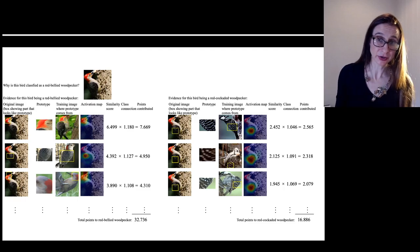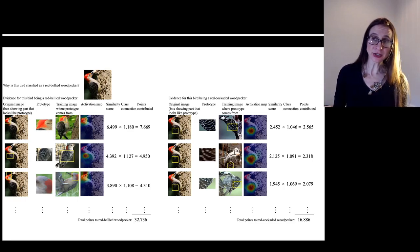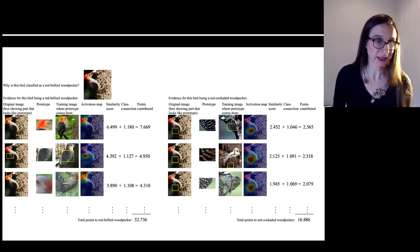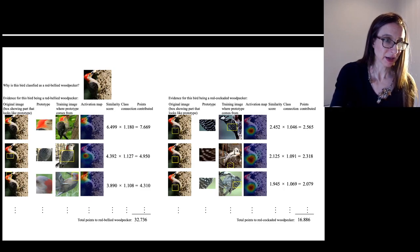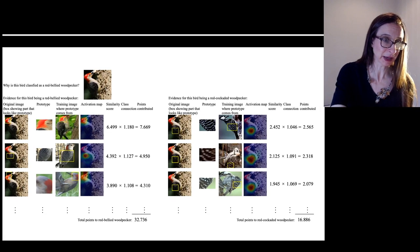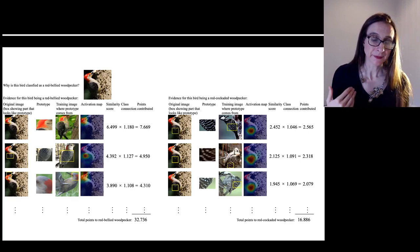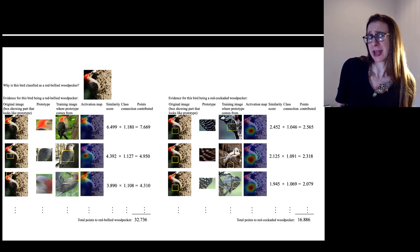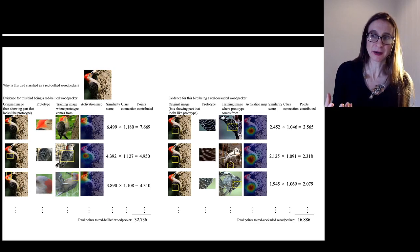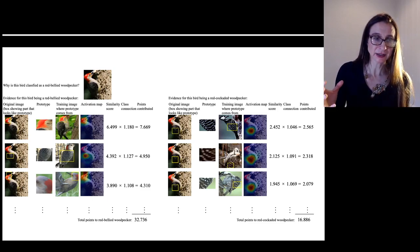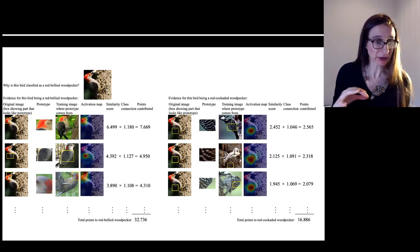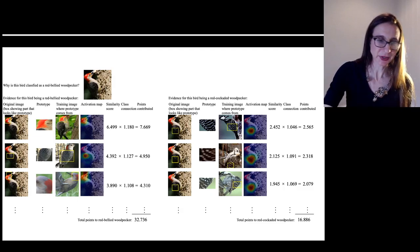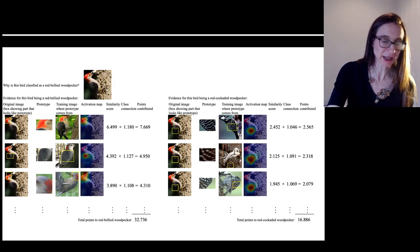This is done for all 20 prototypes for the red-bellied woodpecker class, adding up to 32 total points. The same calculation is done for all other classes. For the red-cockaded woodpecker class, red-cockaded woodpeckers don't have red heads, so it couldn't get as many points from head comparisons — it found similar feather patterns but only got 16 points total. So it couldn't match the 32 points from the red-bellied woodpecker class, and that's why it decided the bird was a red-bellied woodpecker.